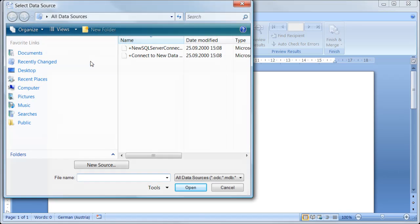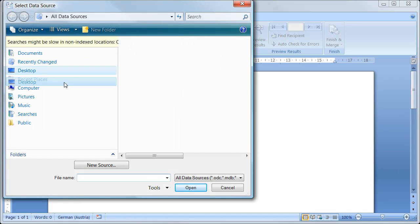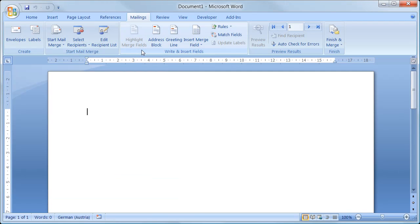In this case, I select a predefined one. This recipient list contains two merge fields which I now insert into the document as plain text.